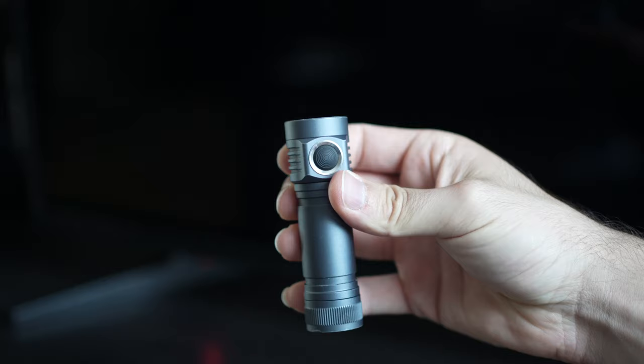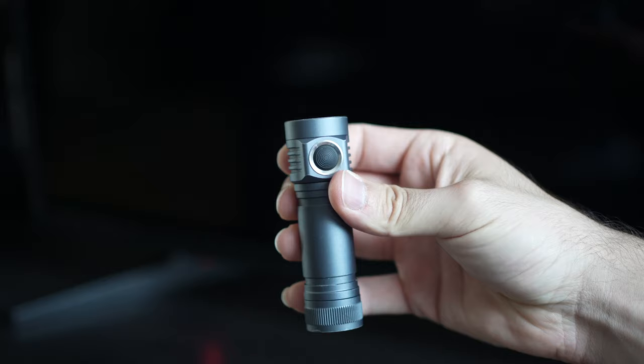Now, if all those tricks didn't work, maybe the backlight of your TV is broken.